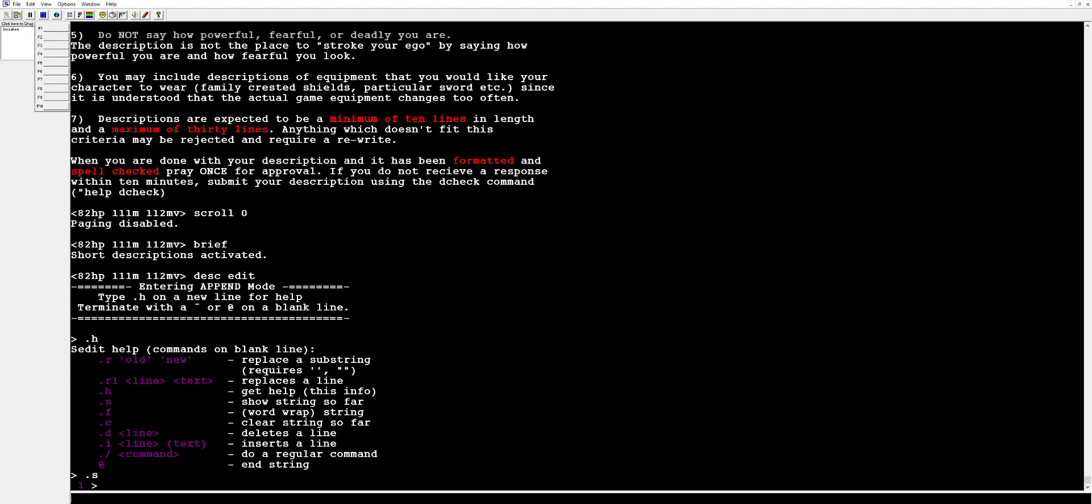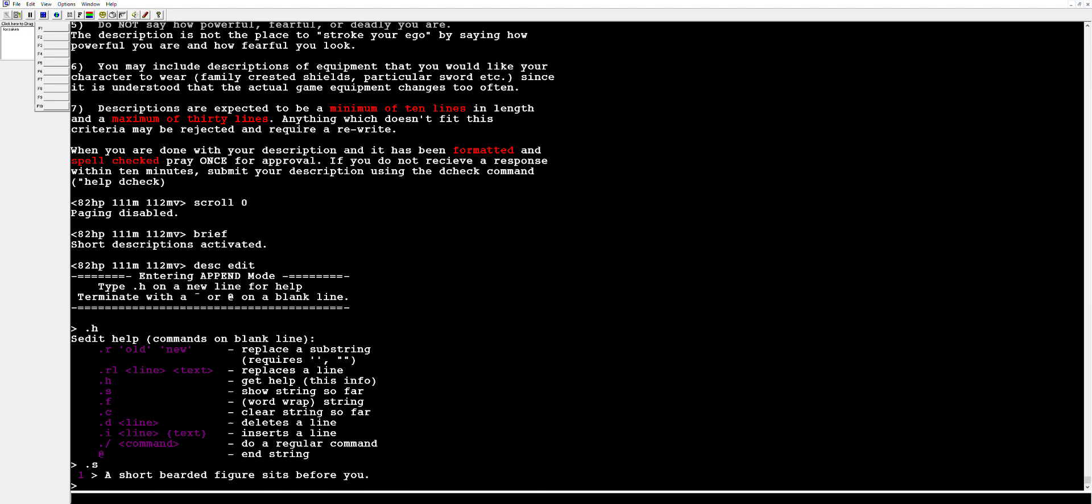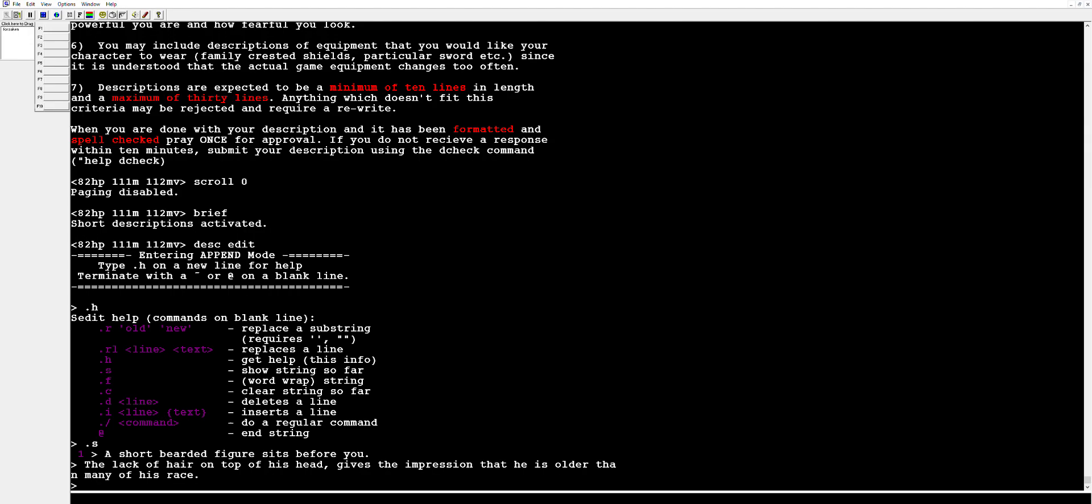We have a plump fat dwarf so we might write something like: A short bearded figure sits before you. The lack of hair on top of his head gives the impression that he is older than many of his race. The dark circles under his eyes make you think that he struggles to get a good night's rest.